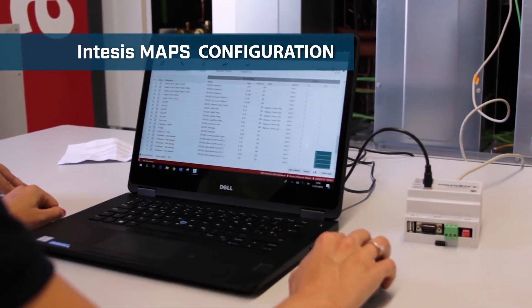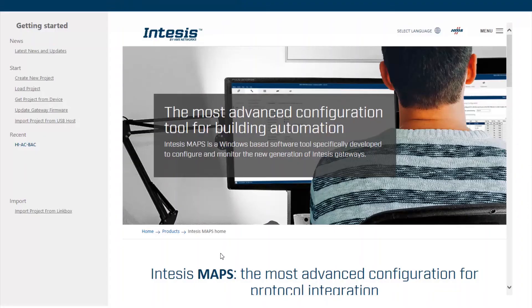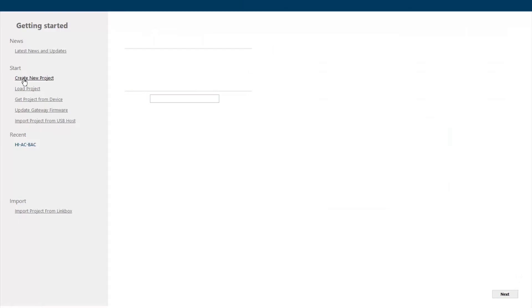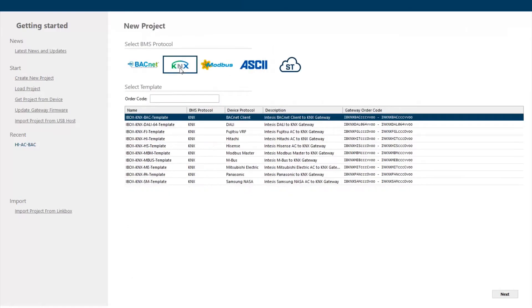The new generation gateways of Johnson Controls Hitachi use Intesis Box Maps for the configuration. What we see here is the welcome window and I will explain how fast and easy is to set up the gateways. So, coming into the starting menu, we create a new project and then we have to select the BMS protocol.